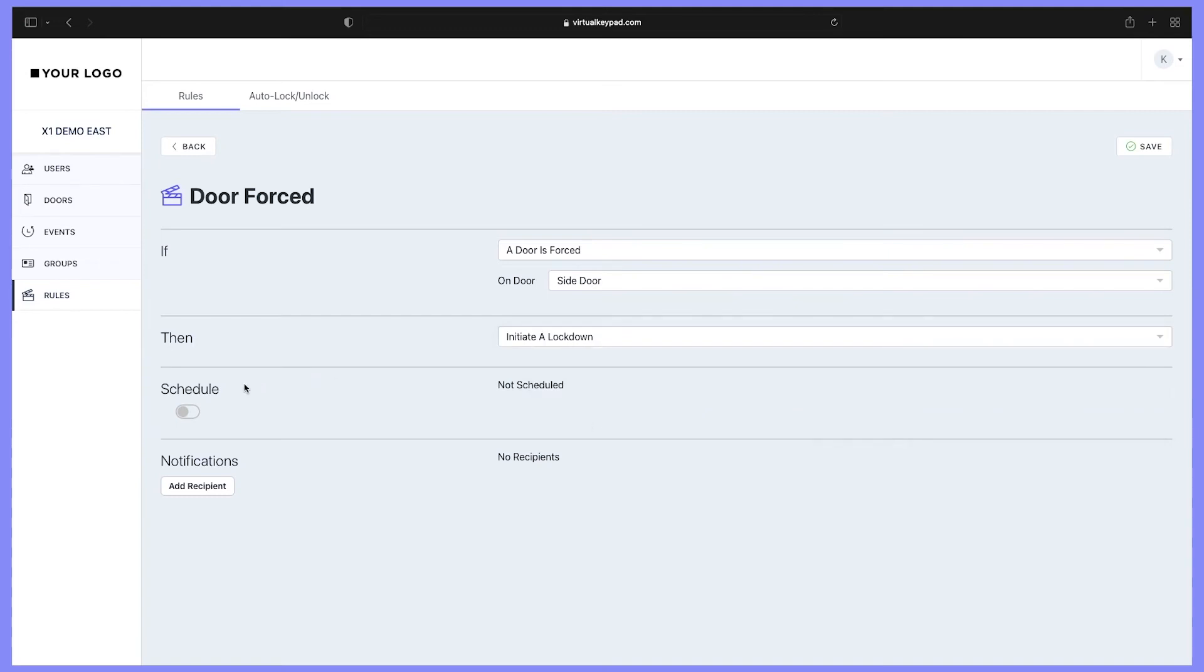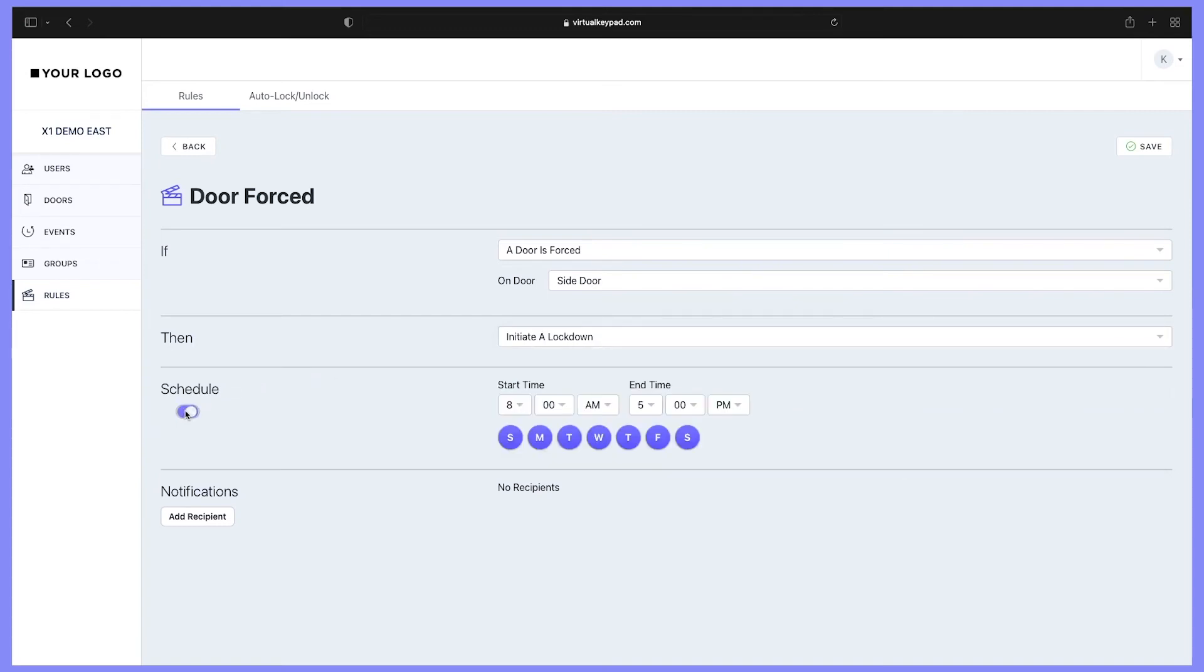Next, we can also set this up on a schedule. If we enable schedule, we can choose the date and also the time. For this example, let's do Monday through Friday, 8 to 5. You can disable the schedule and this will work 24/7/365.